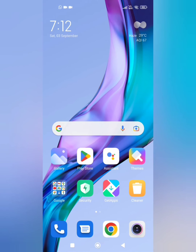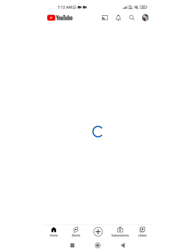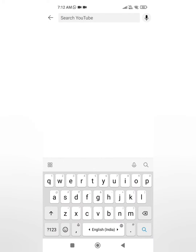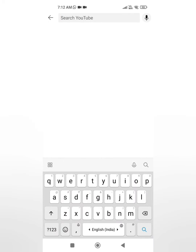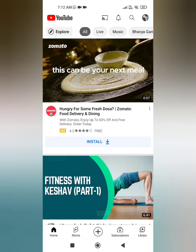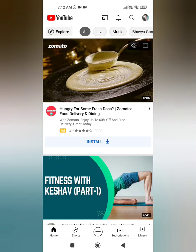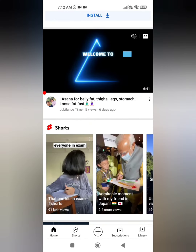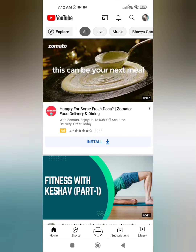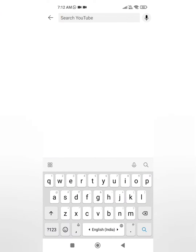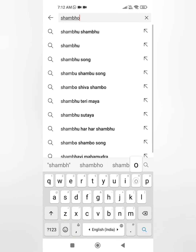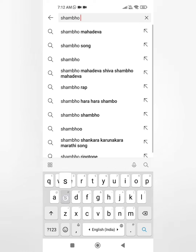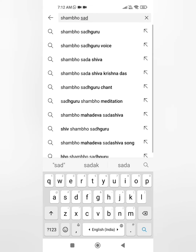I am on my phone screen now. Open the YouTube application and search anything which you want to see — by the way, it is my video only, 'Fitness with Keshav: asanas for belly fat, thighs, legs, stomach.' So what you have to do is type anything, like I am typing 'Shambhu Sadguru chanting.'